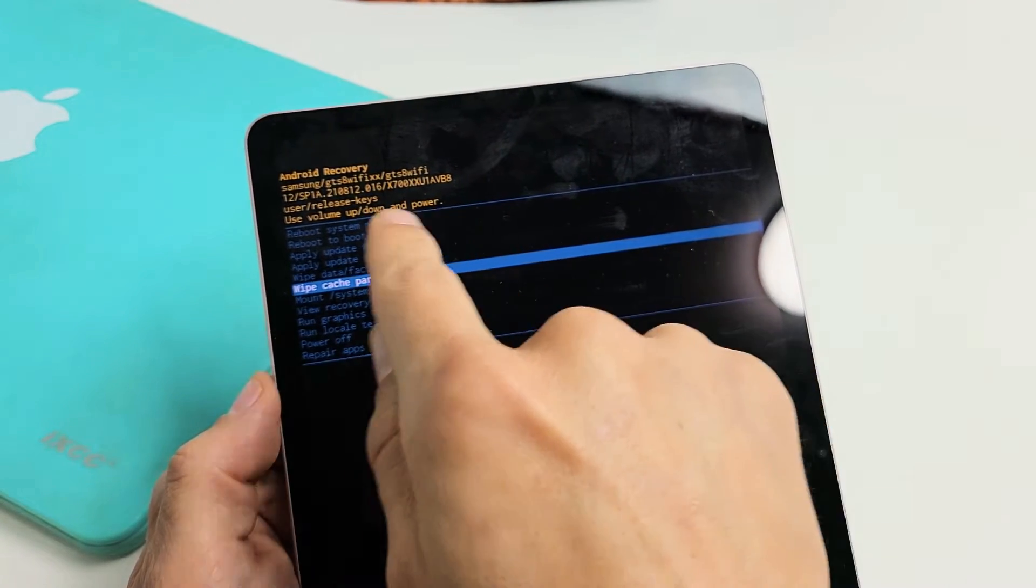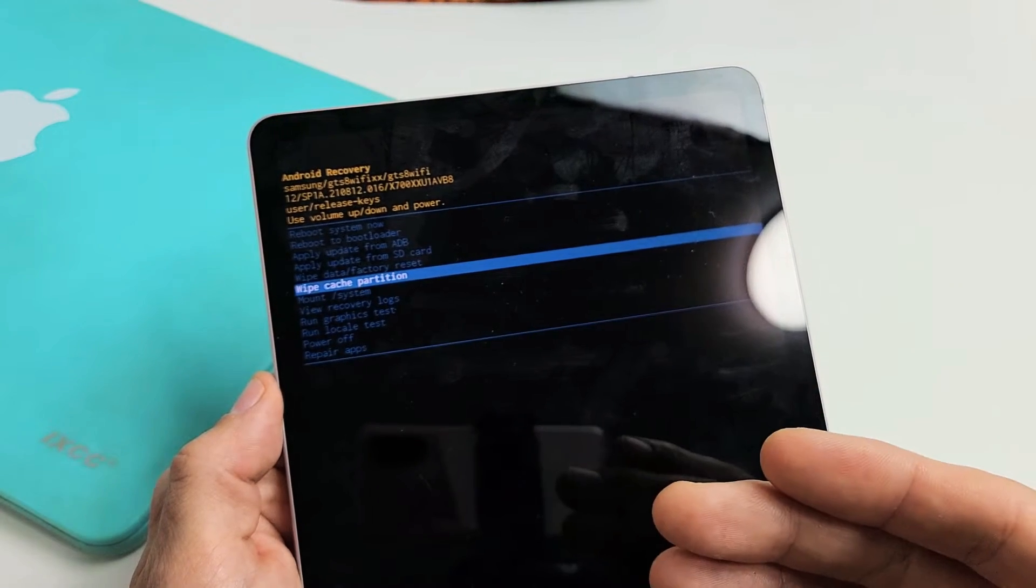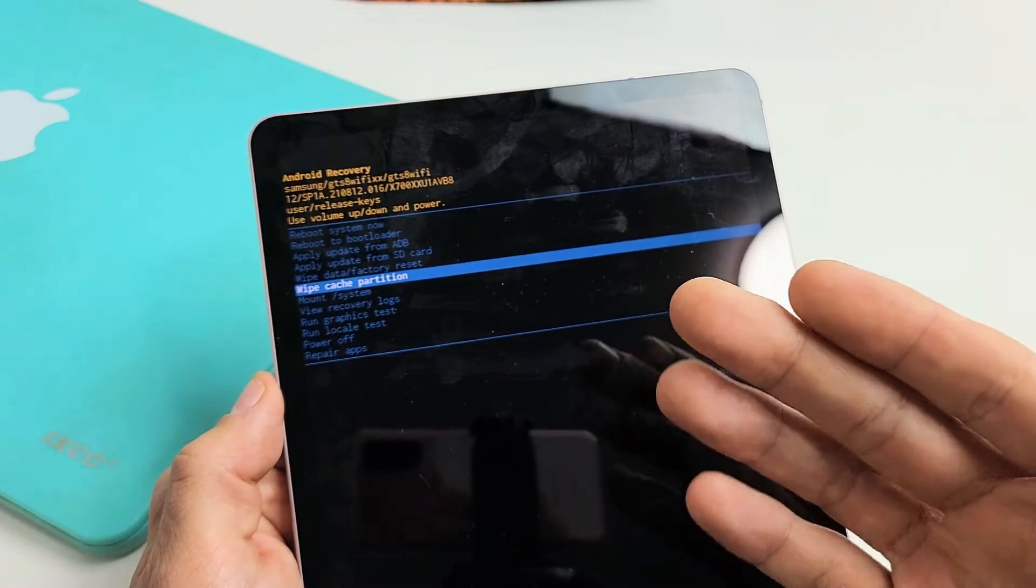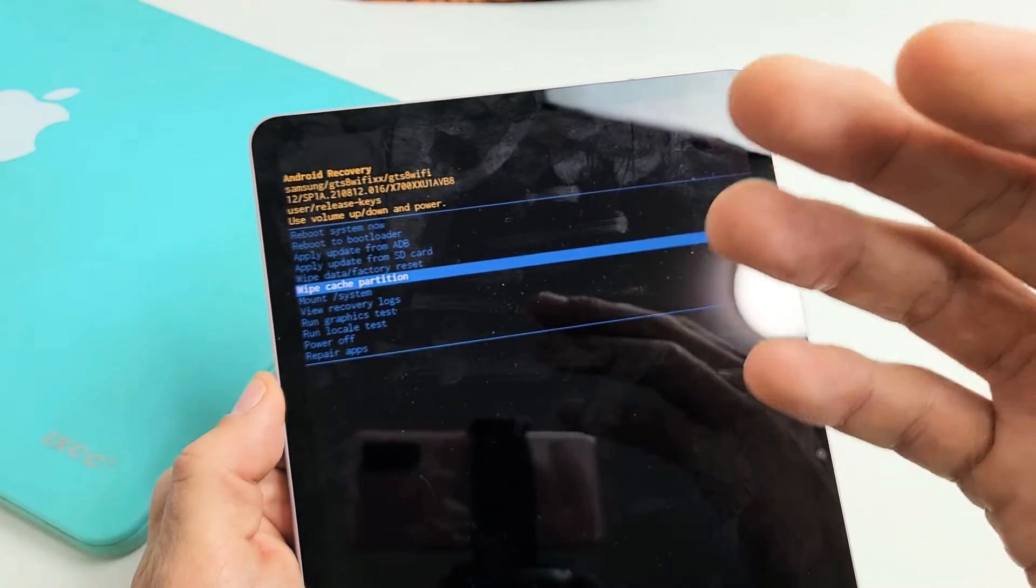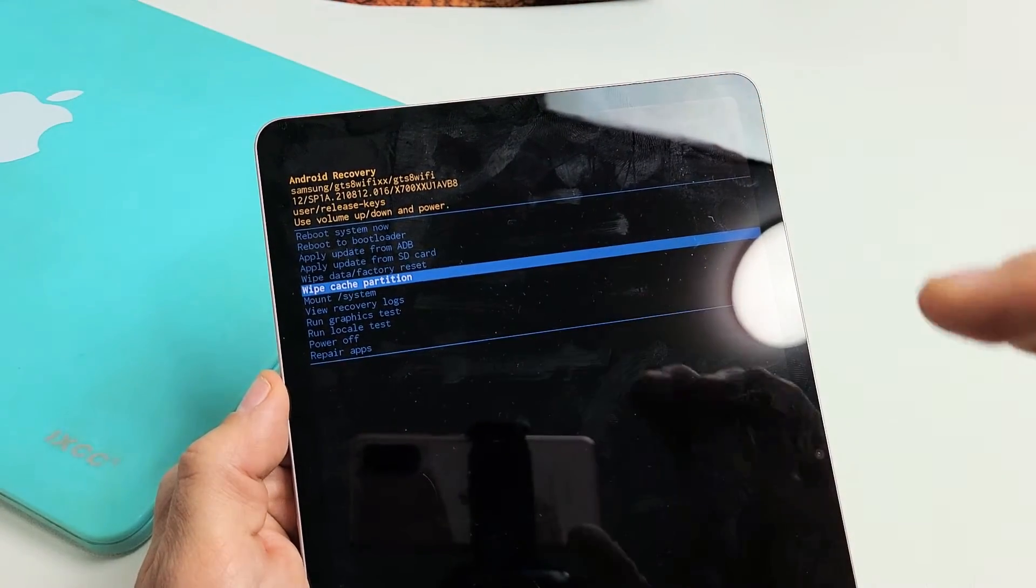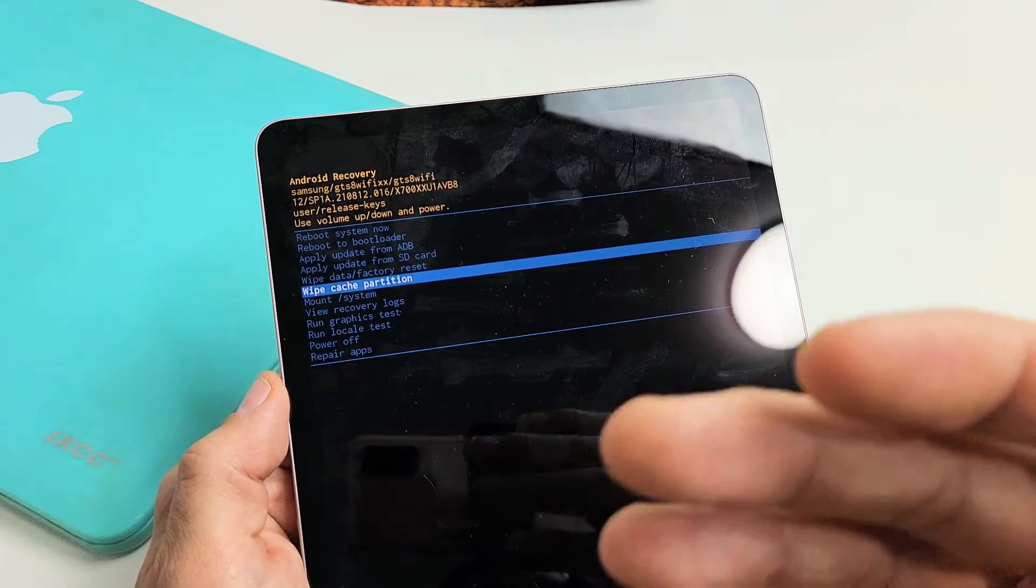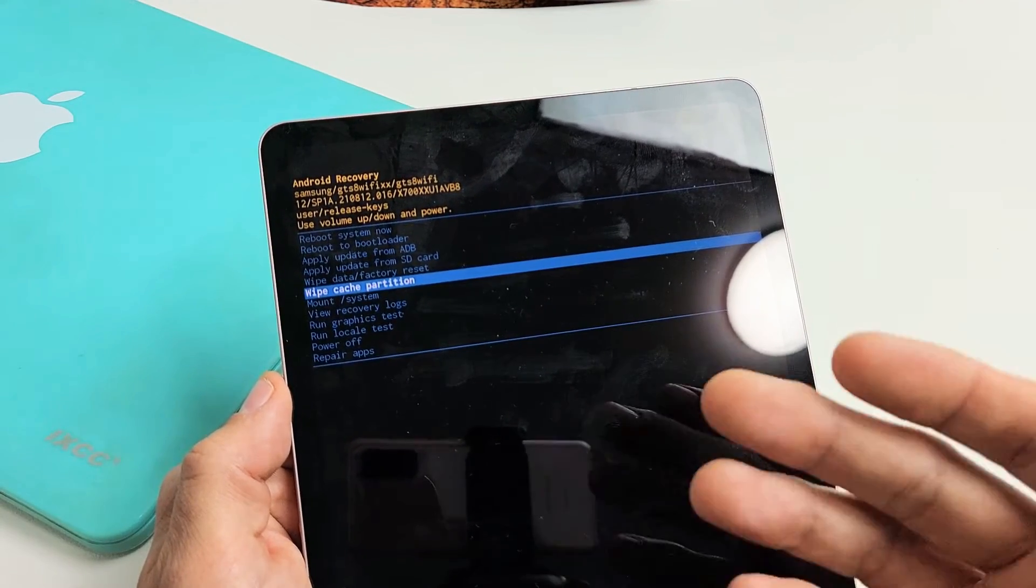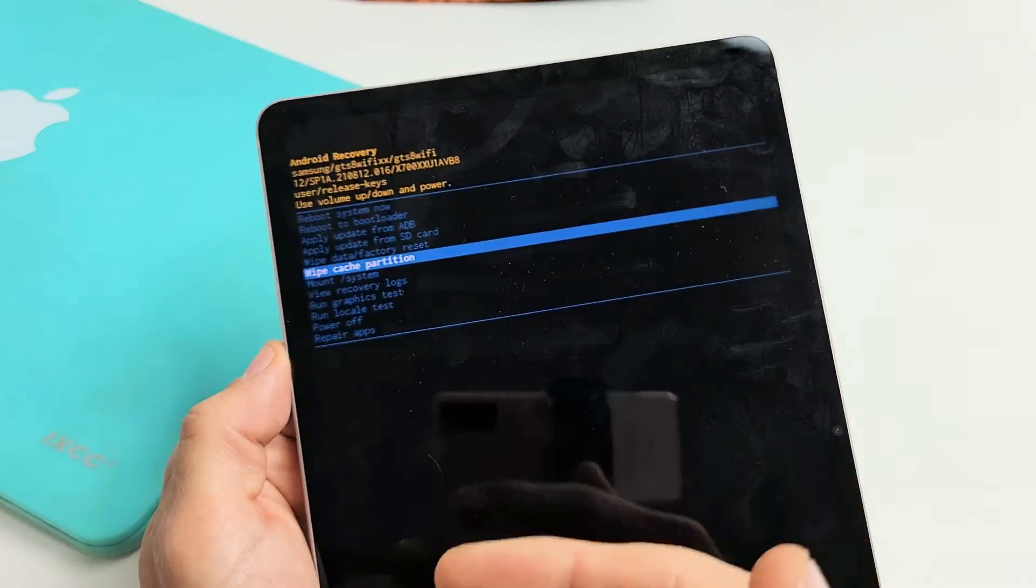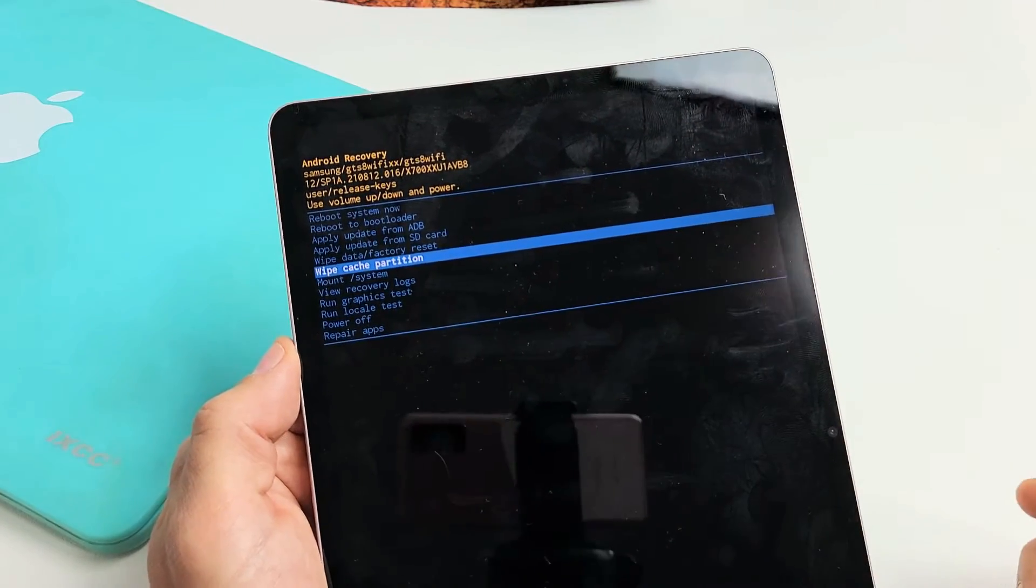First of all, wiping the cache partition will delete temporary files that you don't really need. If it's cluttered up with temporary files, it can slow down your tablet, cause delays, crashes, and error messages. This is a possible fix to any errors or to speed up your tablet.